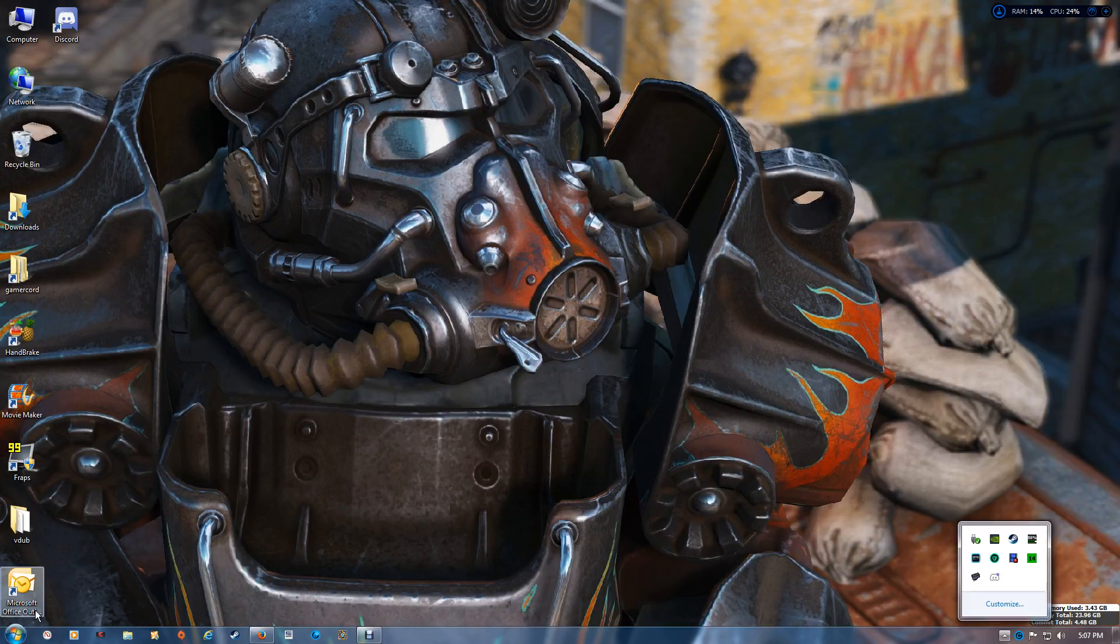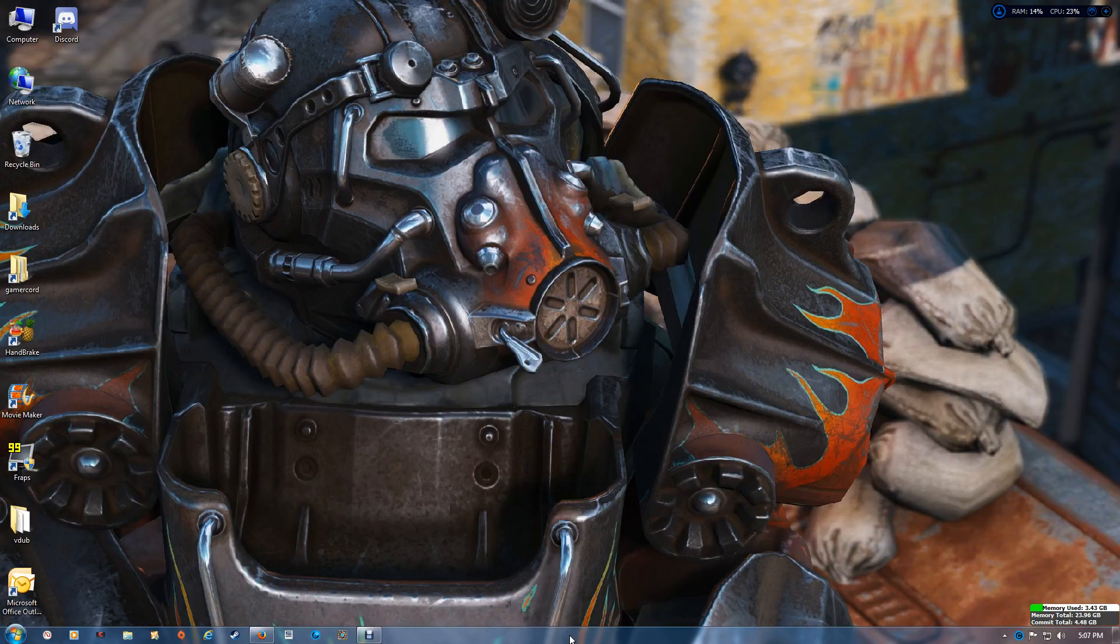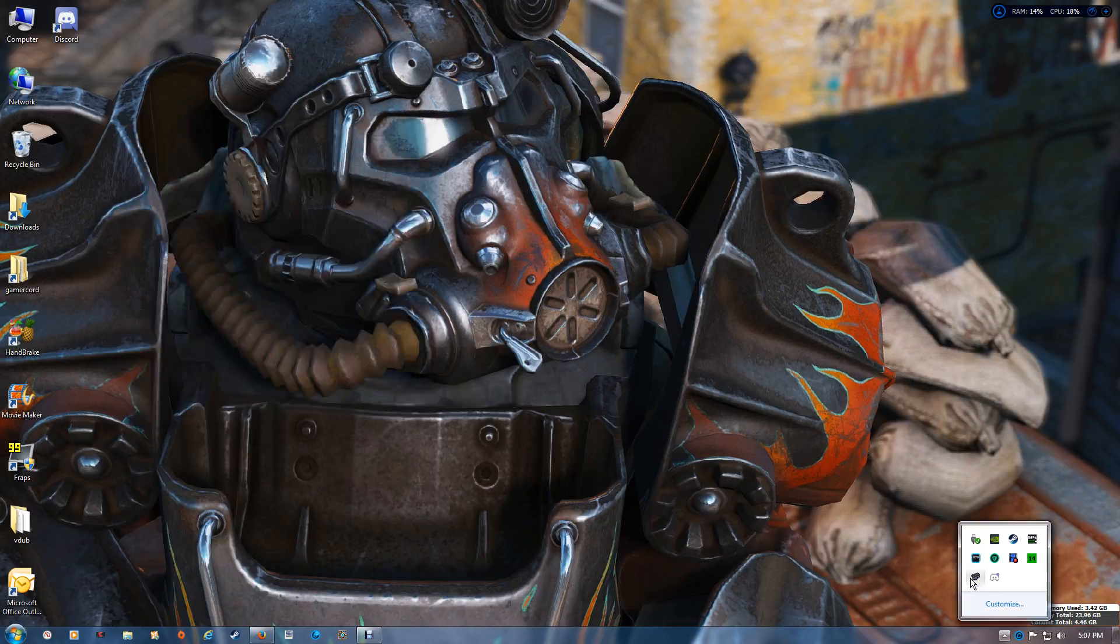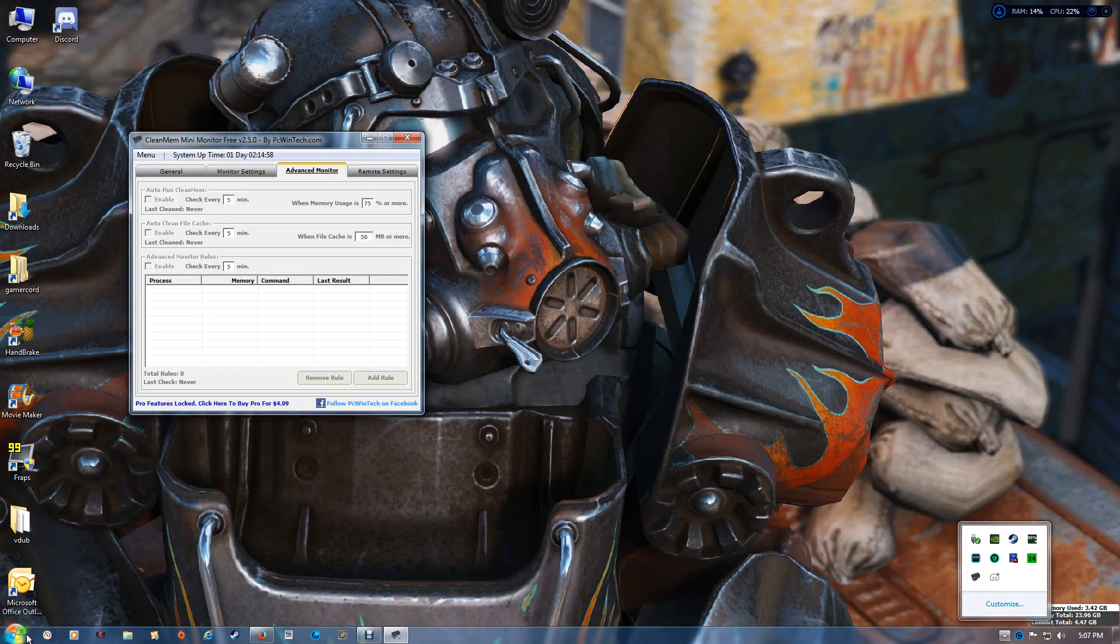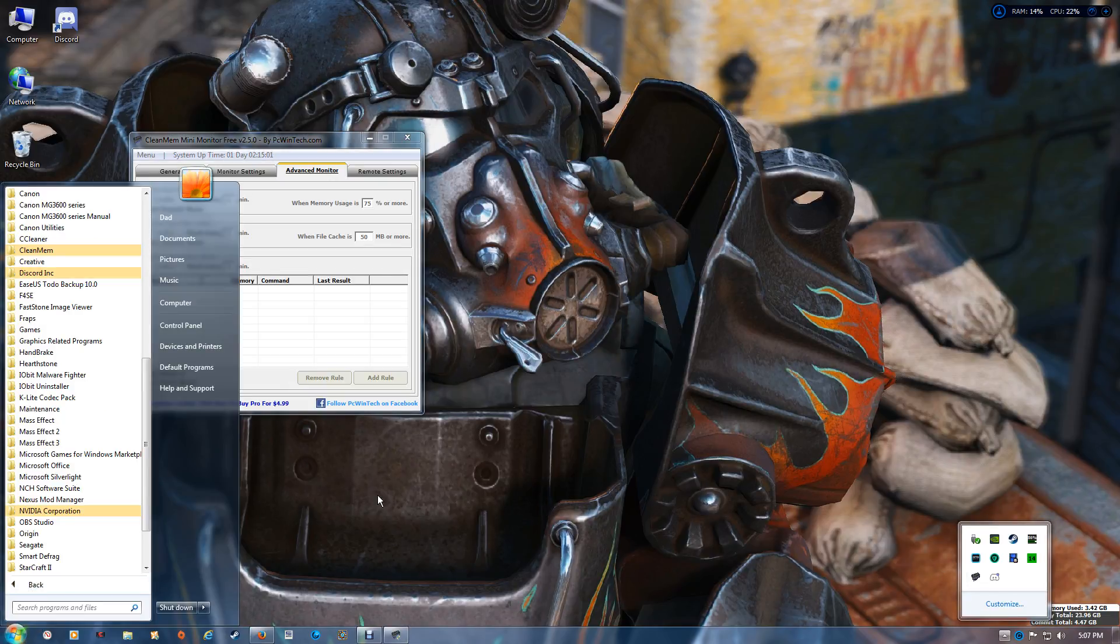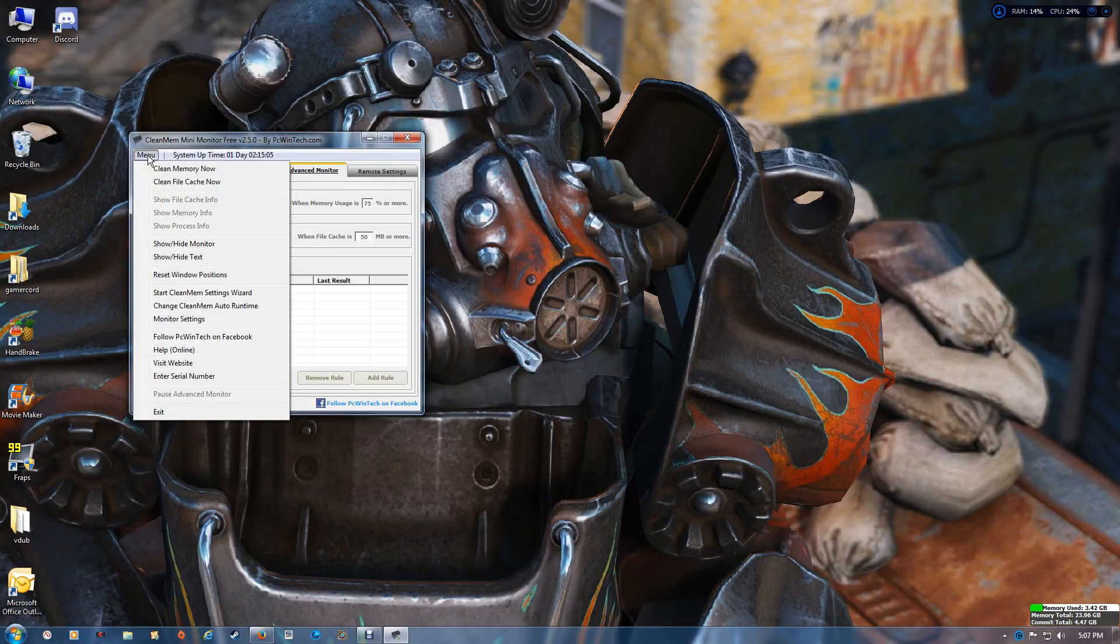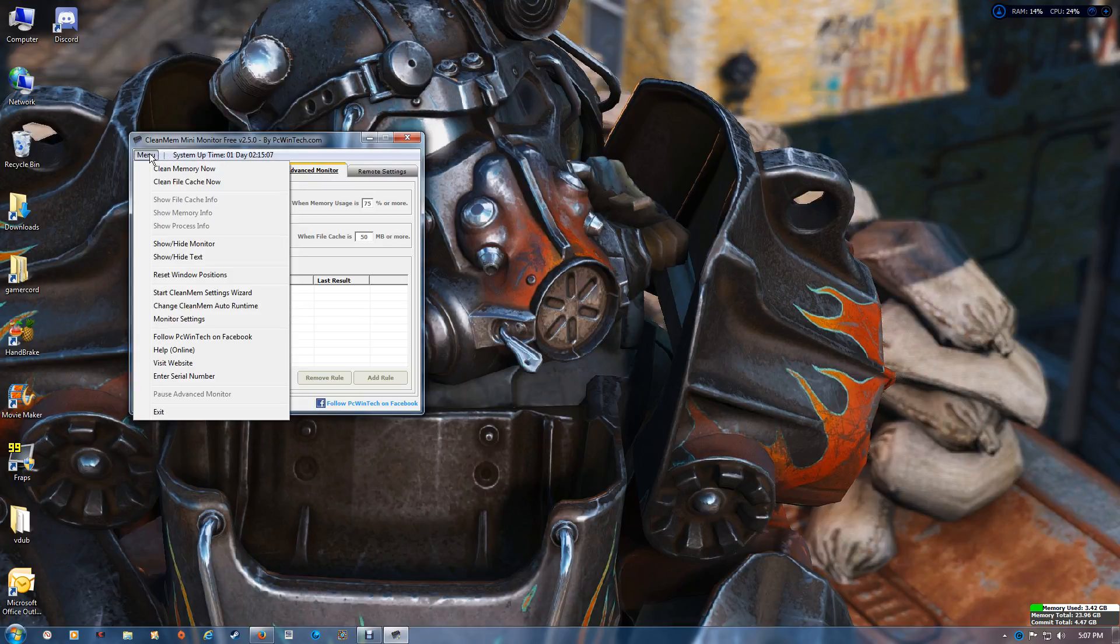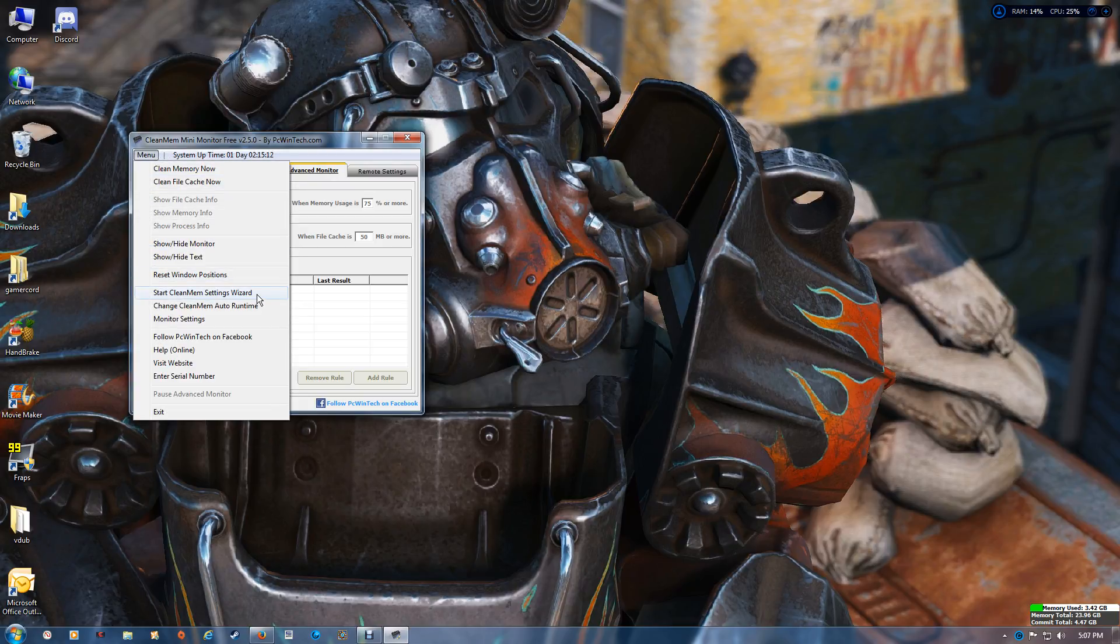What I want to show you is how to actually install the game exes into the new version. Using either one, just double click it or open it through the program listing. You want to go to menu here and go to the start CleanMem setting wizard.